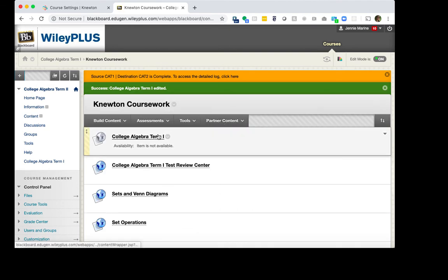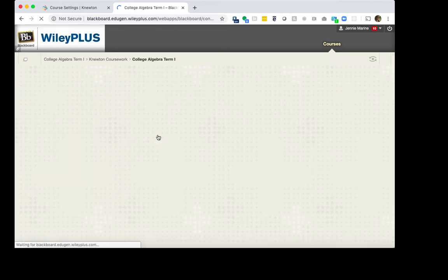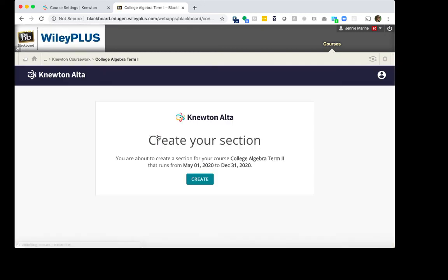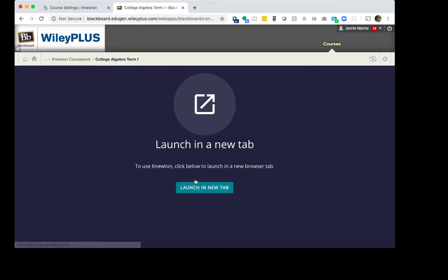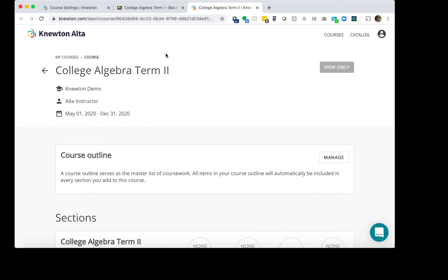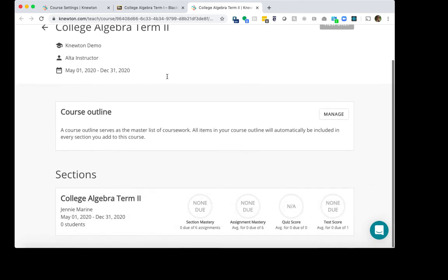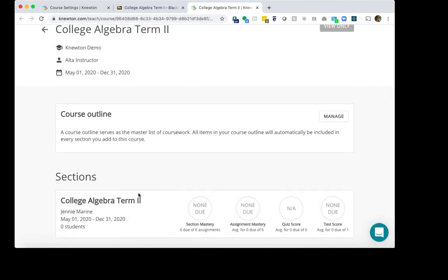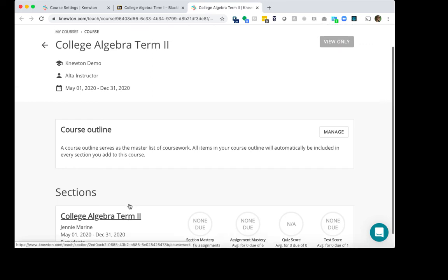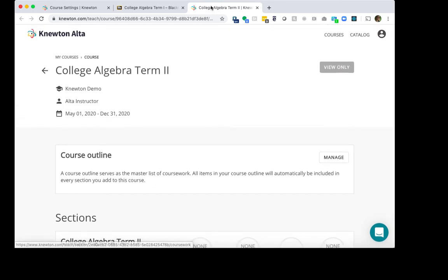Now to connect this Blackboard Term 2 course to Newton-Alta, we will actually click on it. We will then click Create. We will click Launch a New Tab. And now we can see our Term 2 course and our Term 2 section. We will go back to Blackboard.